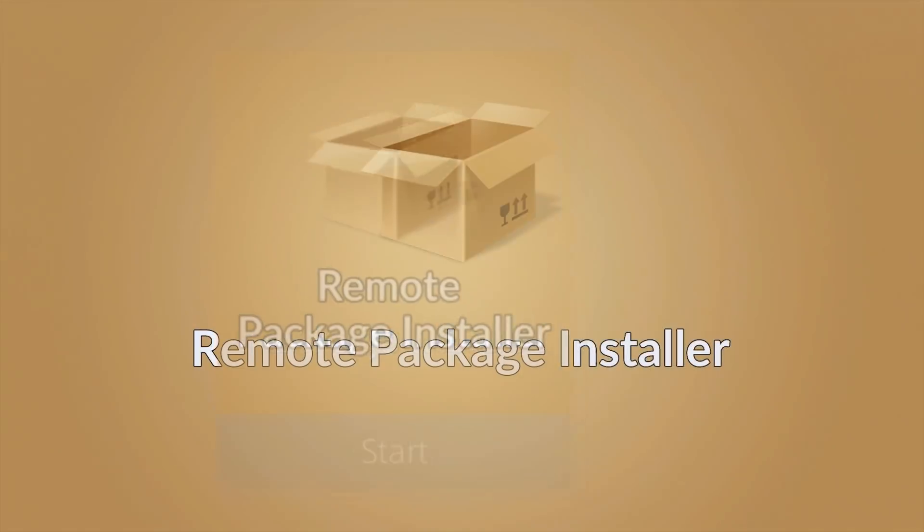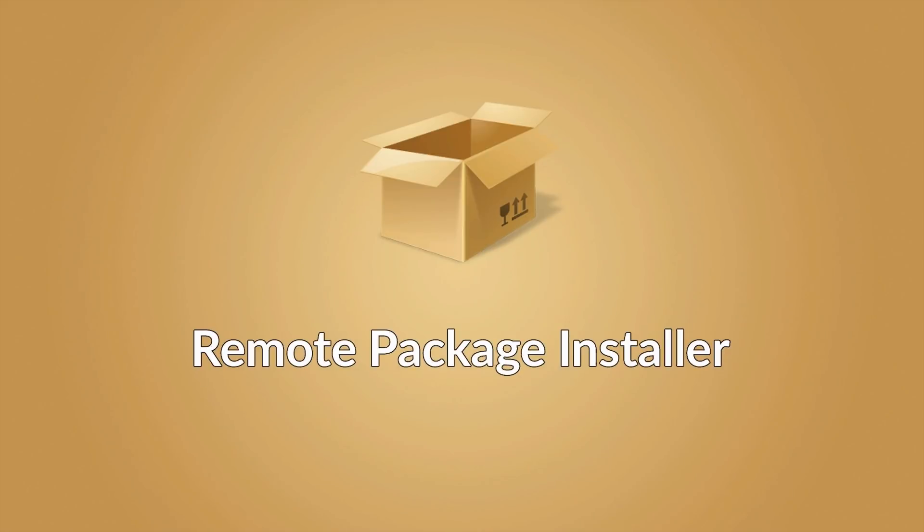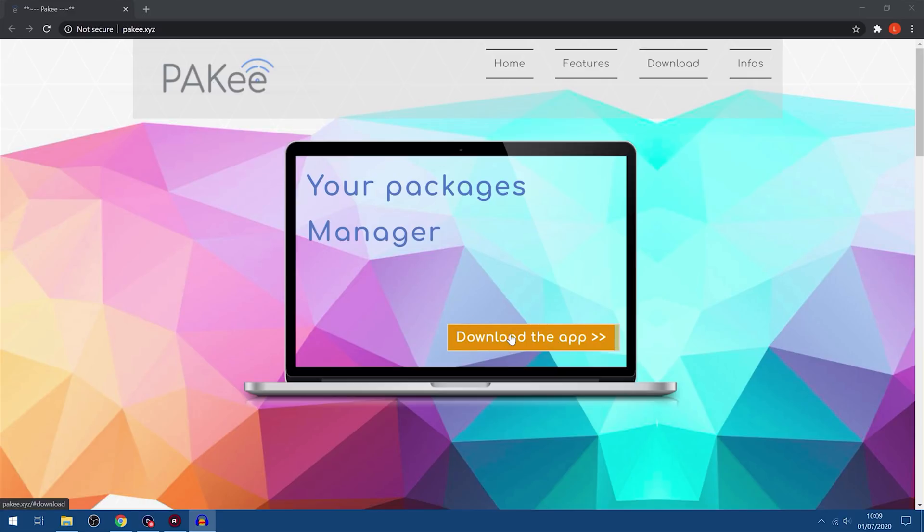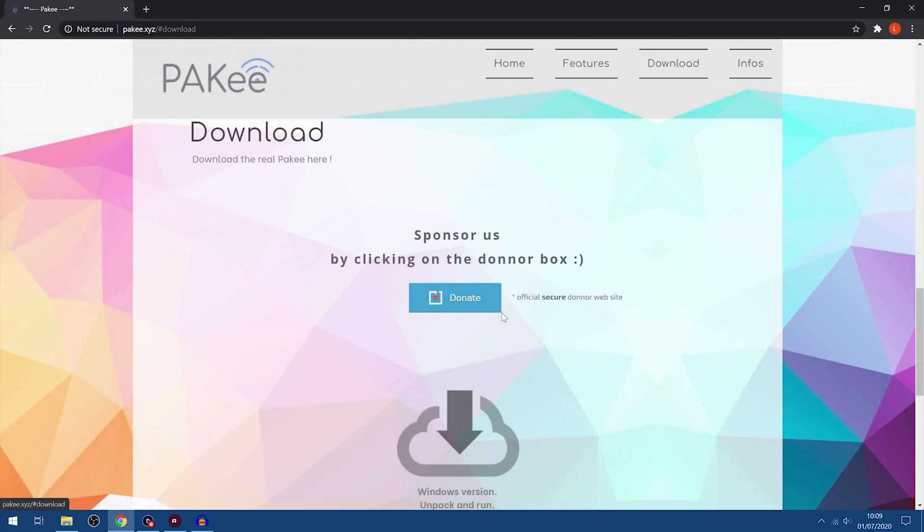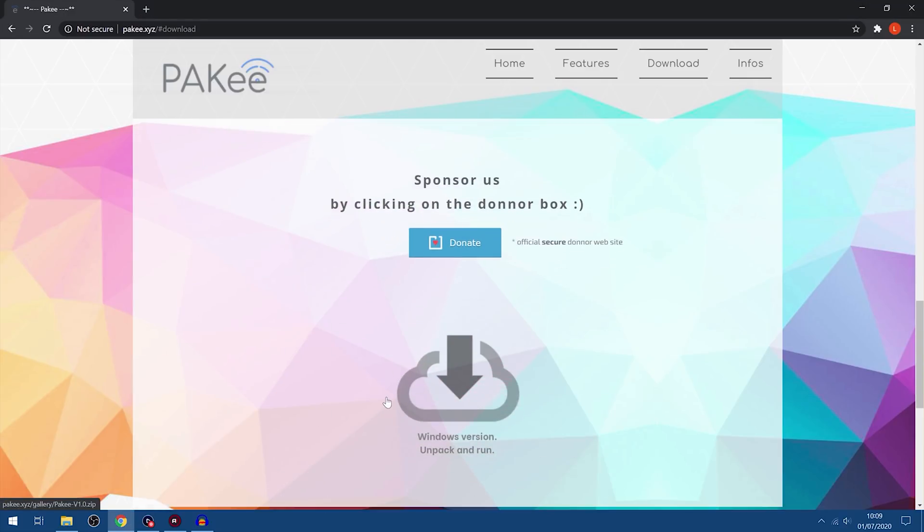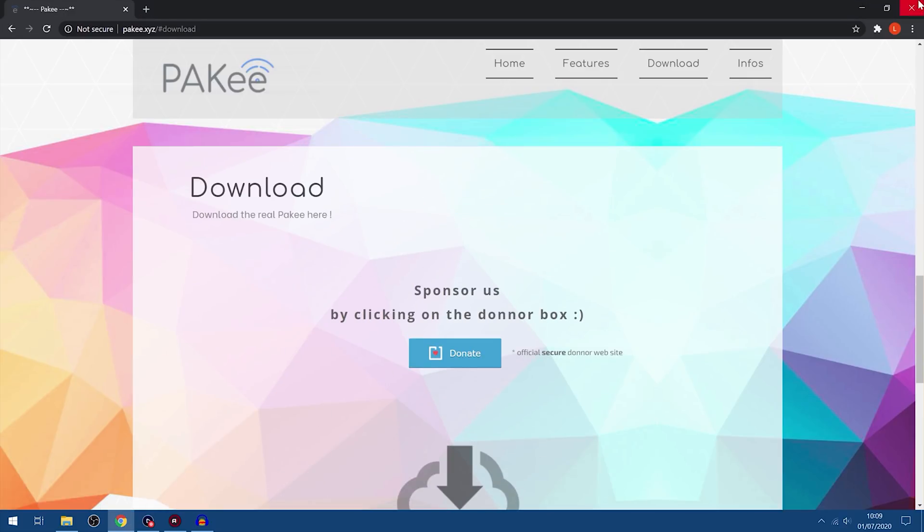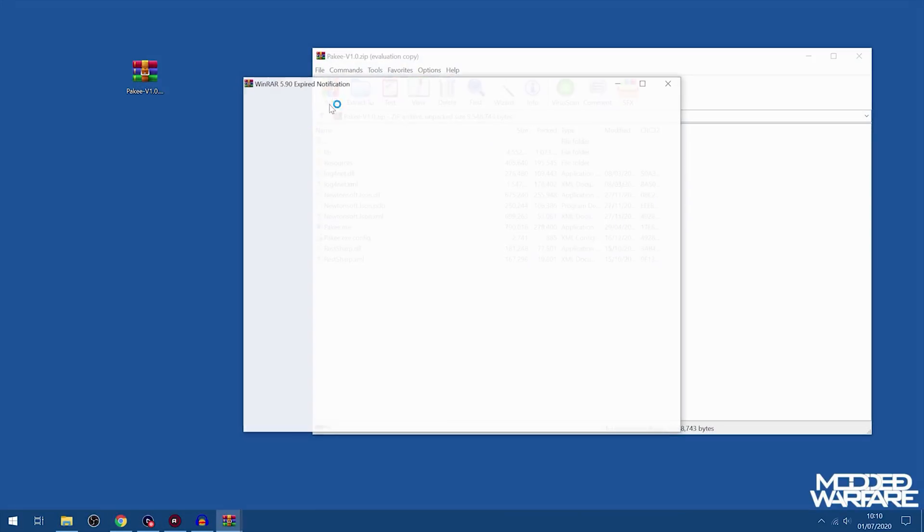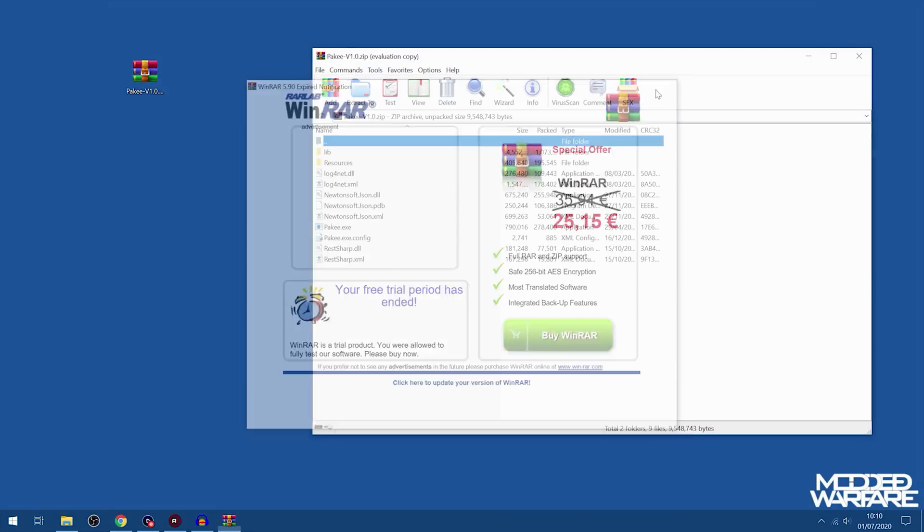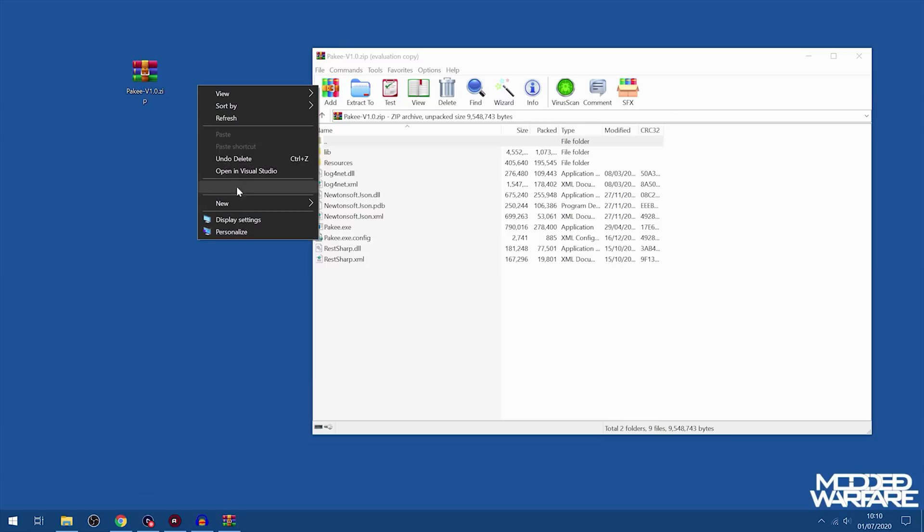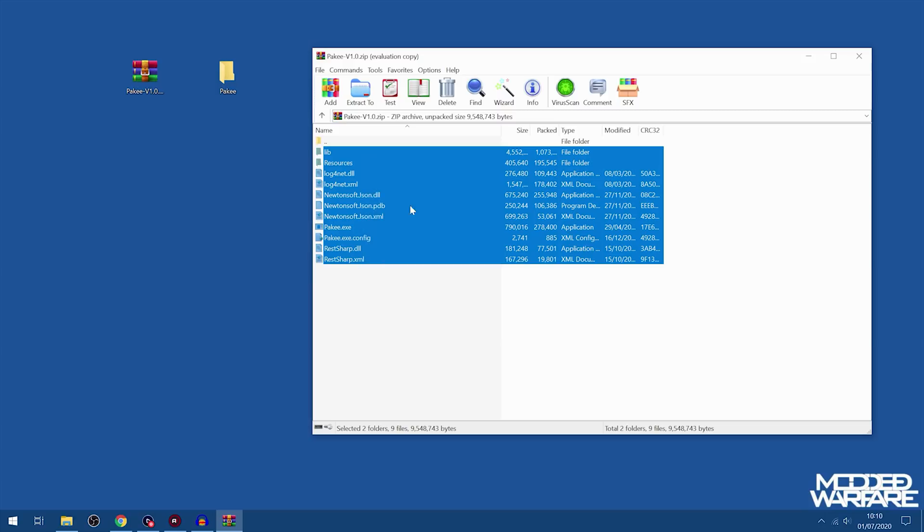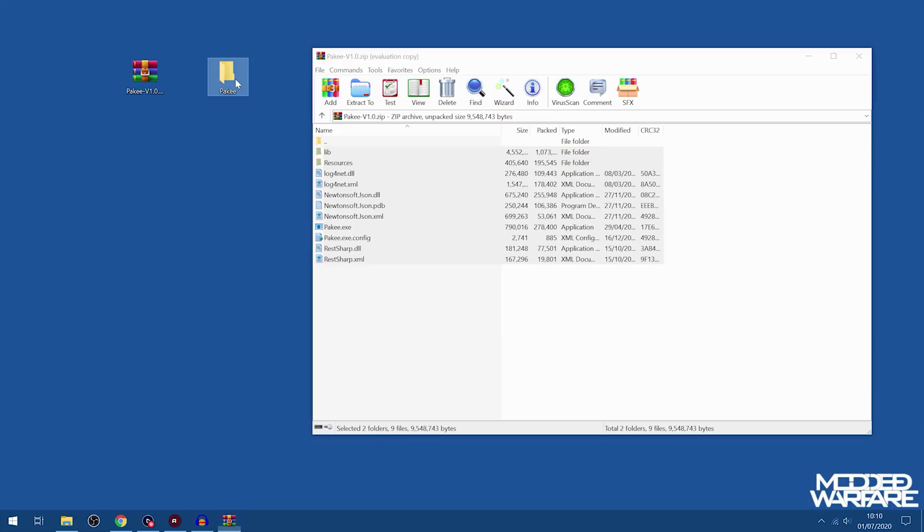So if we run the remote package installer here, we can check out this new package manager app. If I head over to my computer, as you can see this is the website pakee.xyz. You basically just download the app right here, Windows version, click it and download it. As you can see I've got it downloaded right here. So if I open this up and just create a new folder with the same name, then we just extract the contents into this folder.